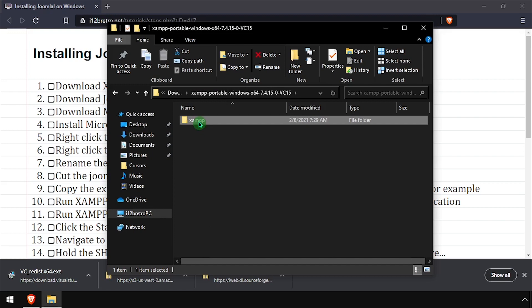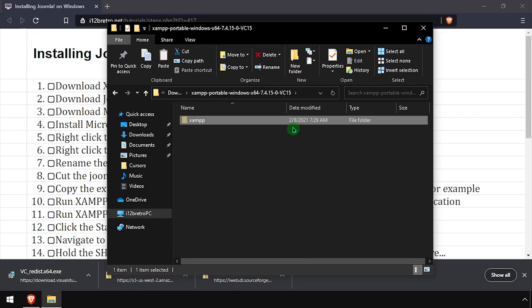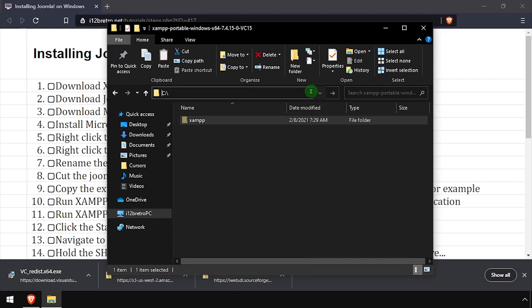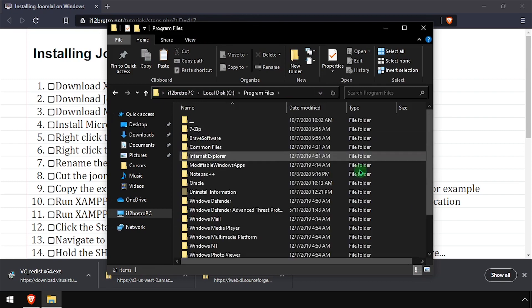Navigate up two directories, then cut the entire XAMPP folder to your clipboard. Then navigate to C program files, and paste the XAMPP folder here.